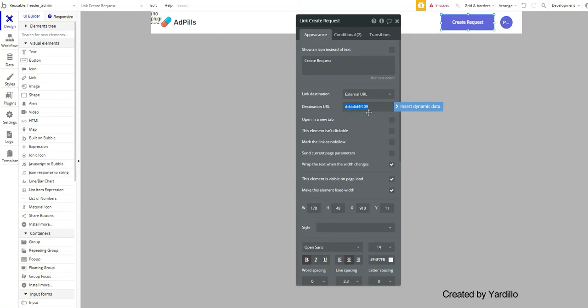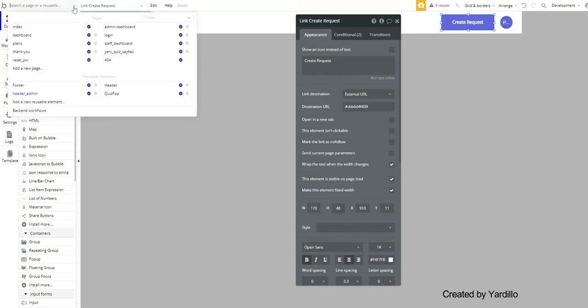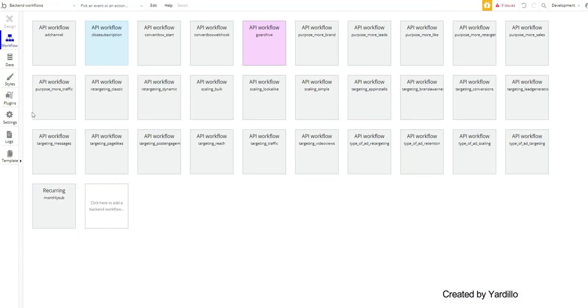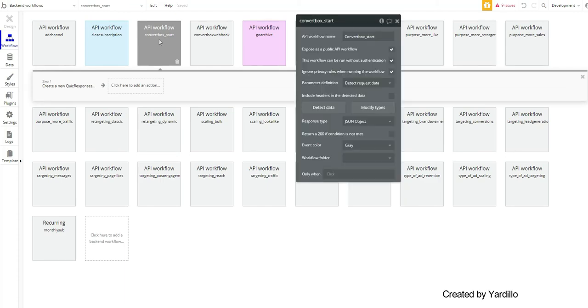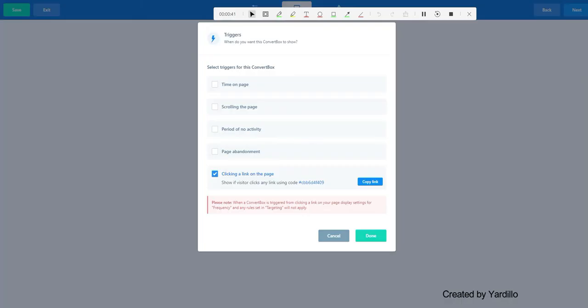Now it's time to create a webhook, a workflow URL. I'm assuming that you know how to create a backend workflow API. So create a workflow API. I named it ConvertBox Start.